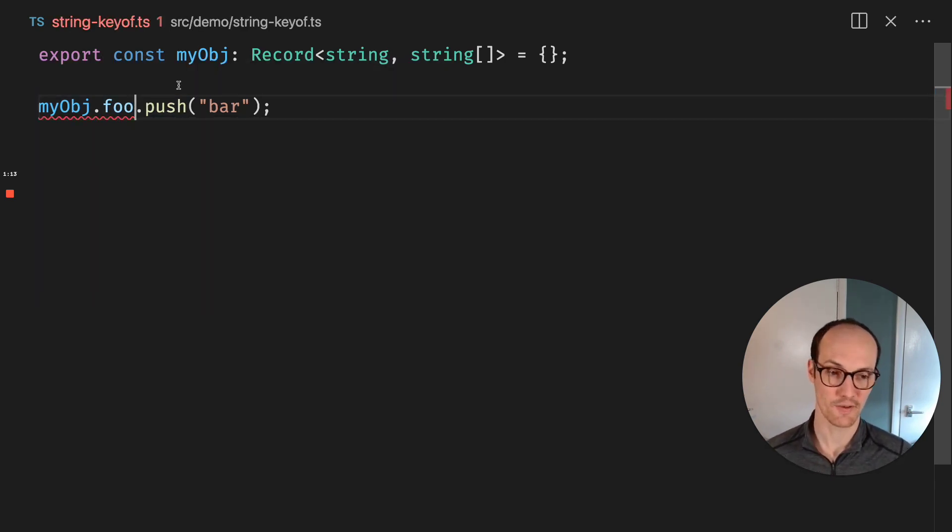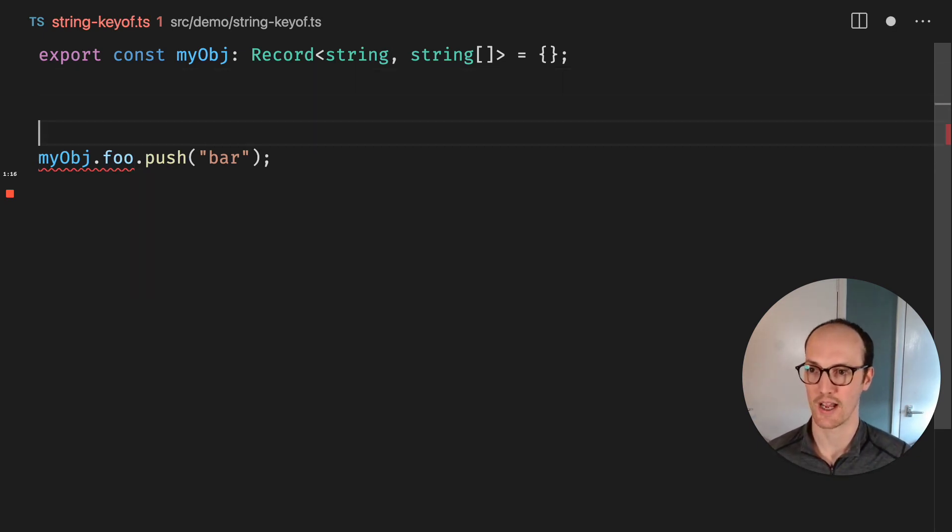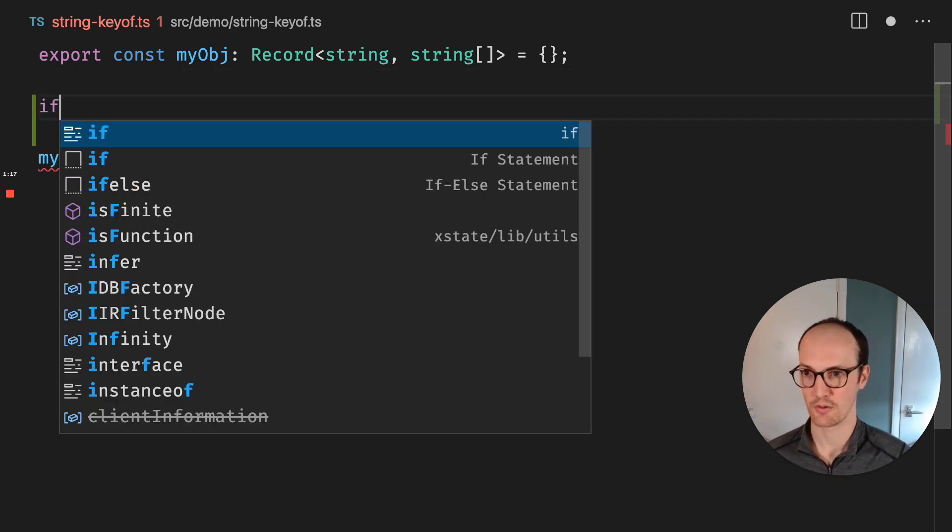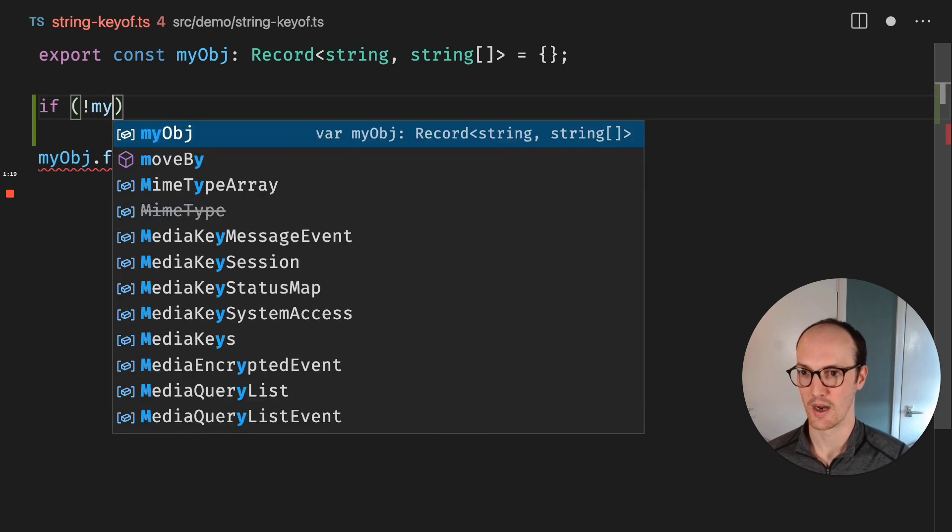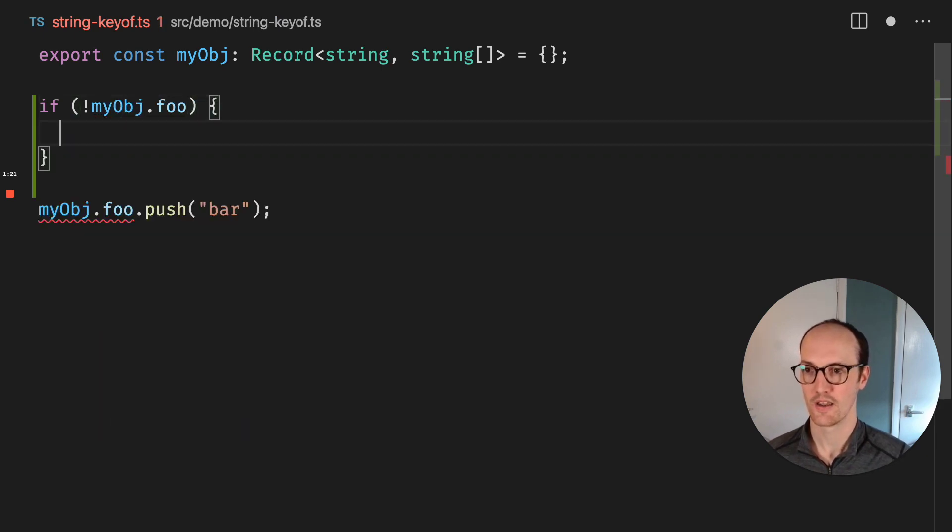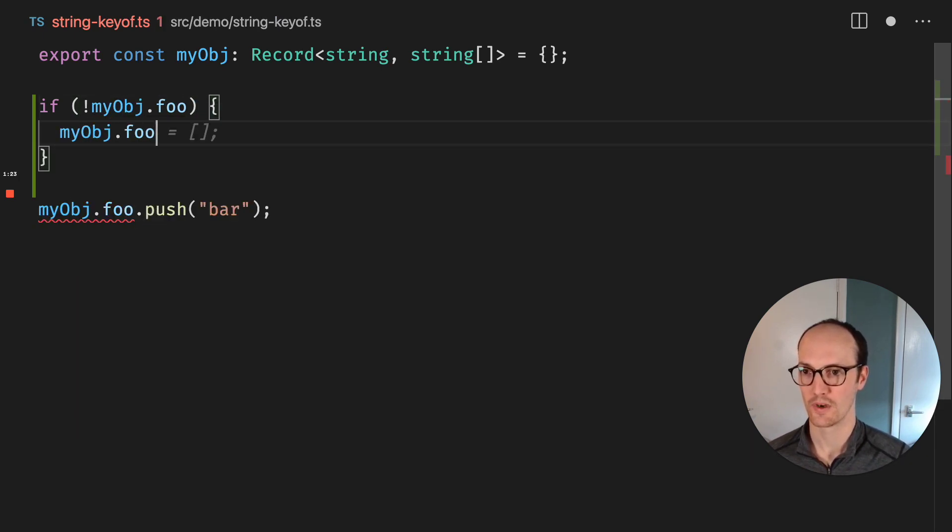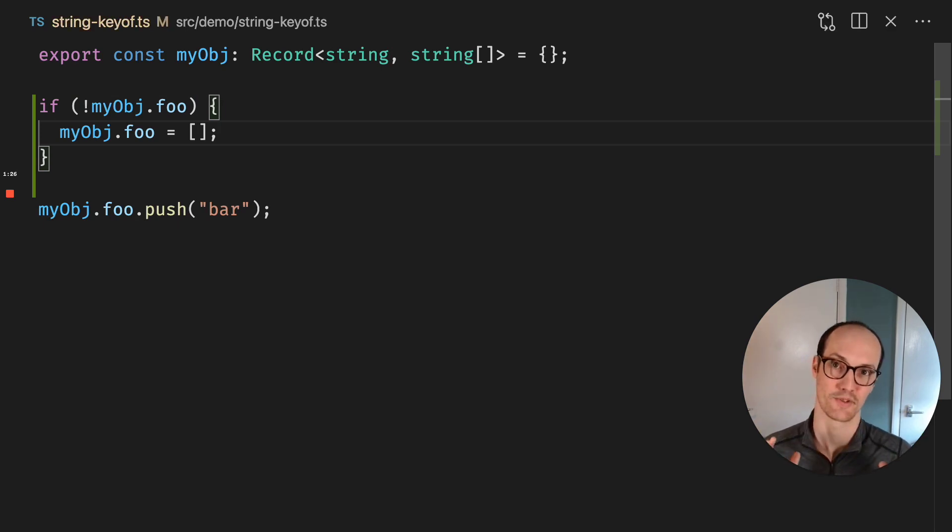what we want to do is if it doesn't exist already, we want to create an empty array. So let's do that. If myobj.foo, then myobj.foo equals an empty array. And TypeScript stops erroring.